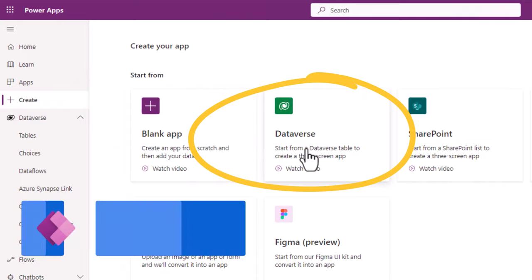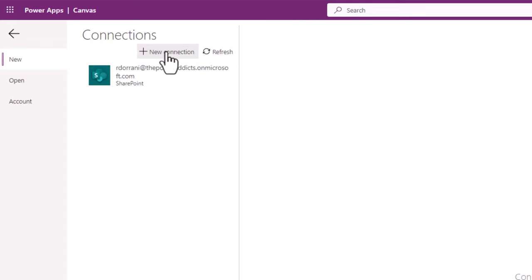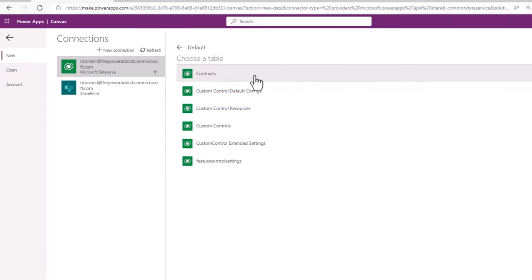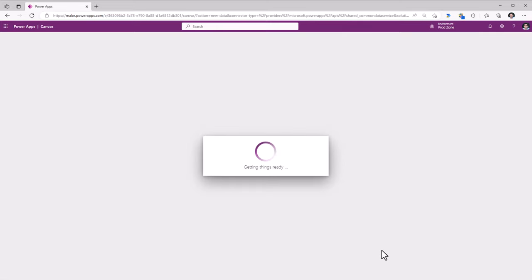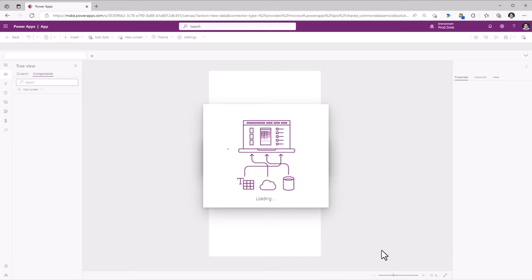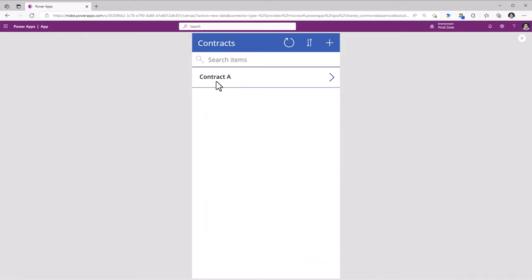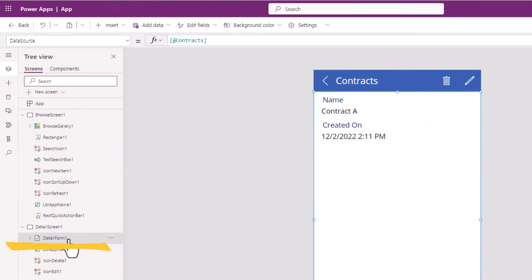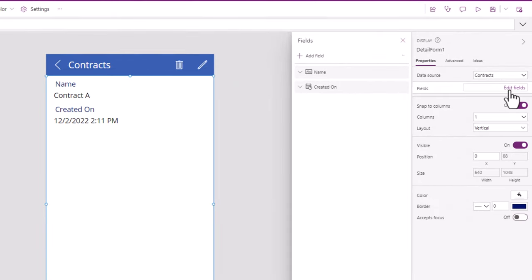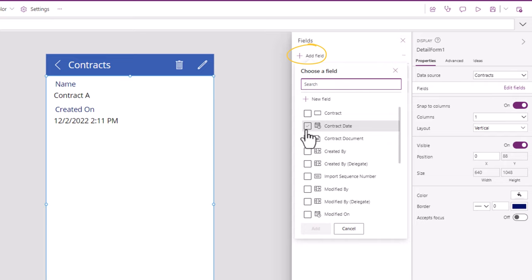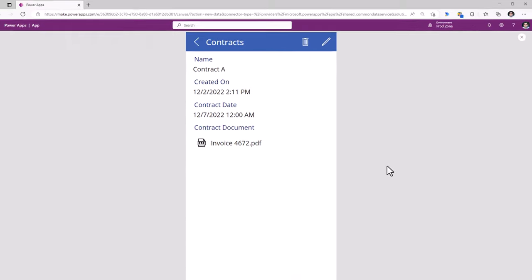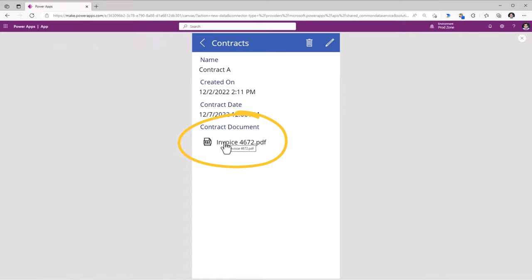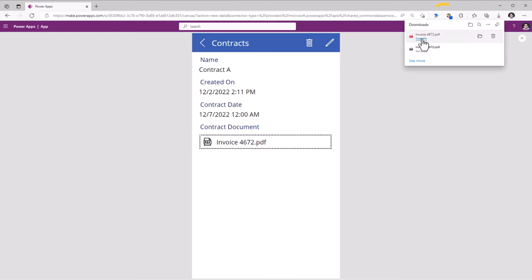In make.powerapps.com under Create, I will start from a Dataverse table, add a connection to Dataverse, and pick my Contracts table. This will create a standard three-screen canvas Power App experience. If I preview this app, here is the record I created called Contract A. If I select this, it will show me the details of that record. I can go to Add and add additional fields — I'll show Contract Date and also Contract Document. Here is my document attached to that file column, and if I select it, it will download that file.